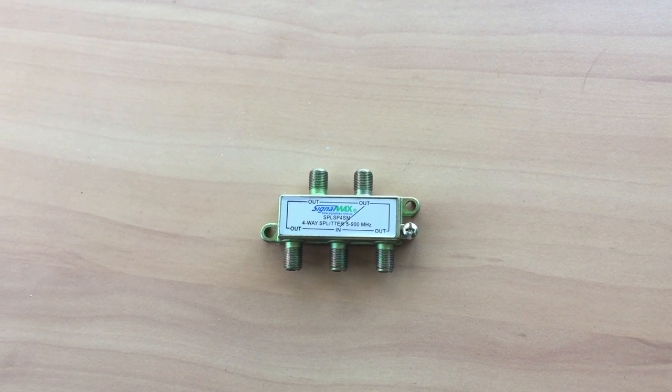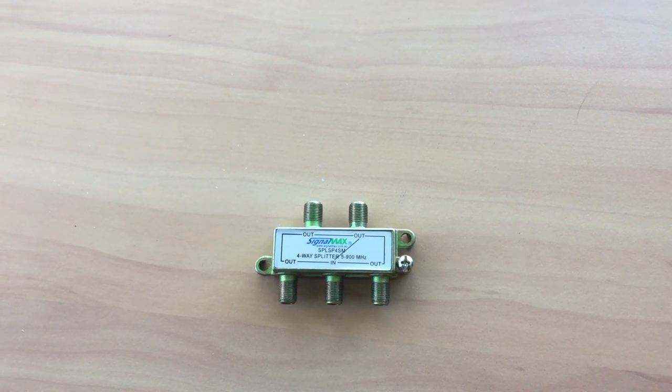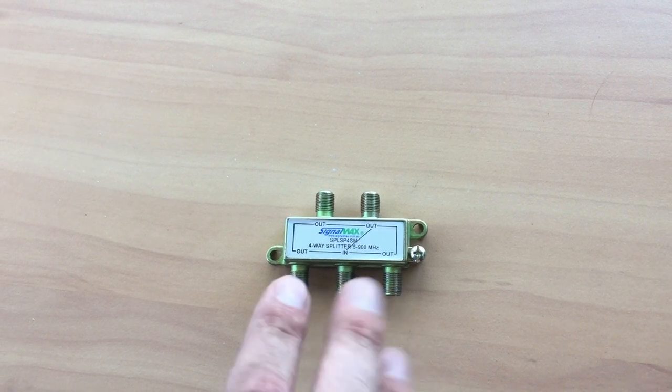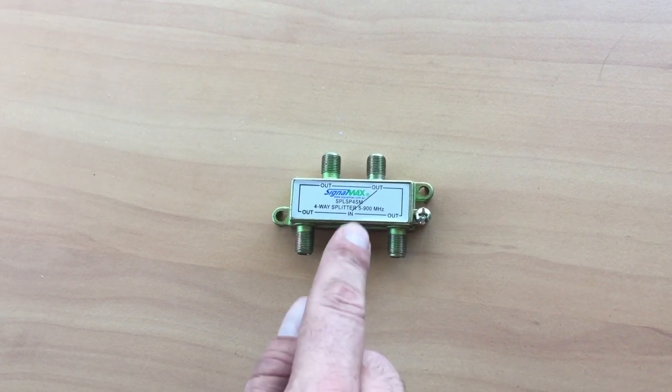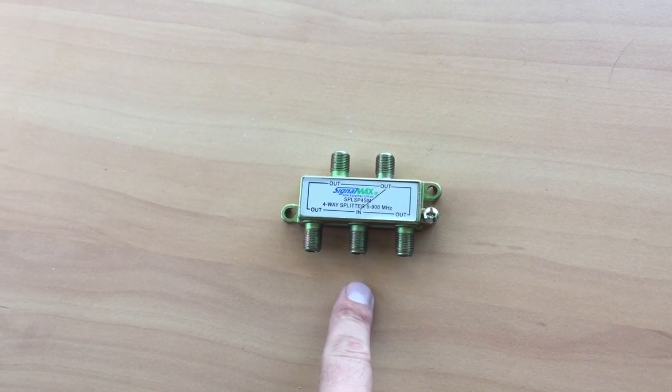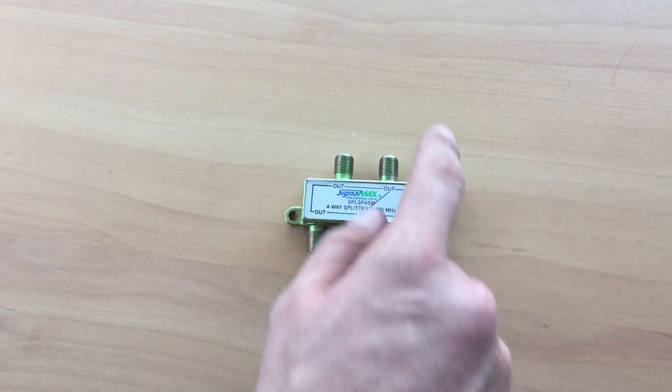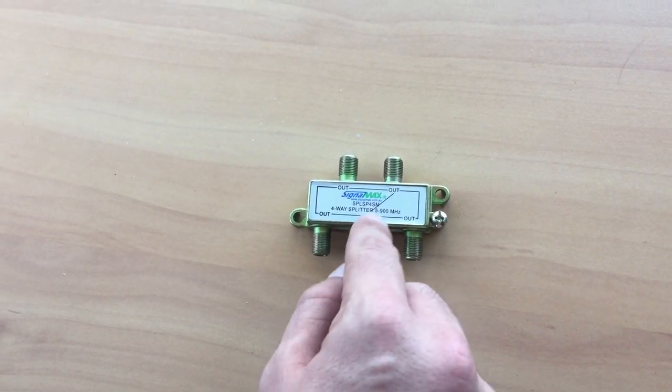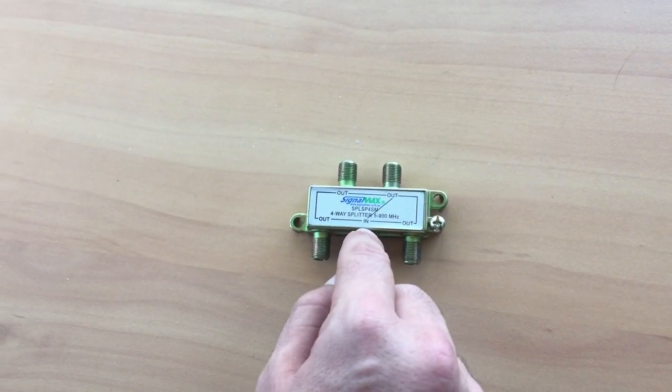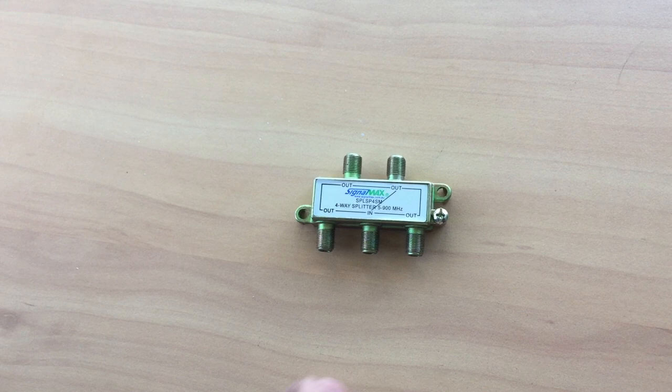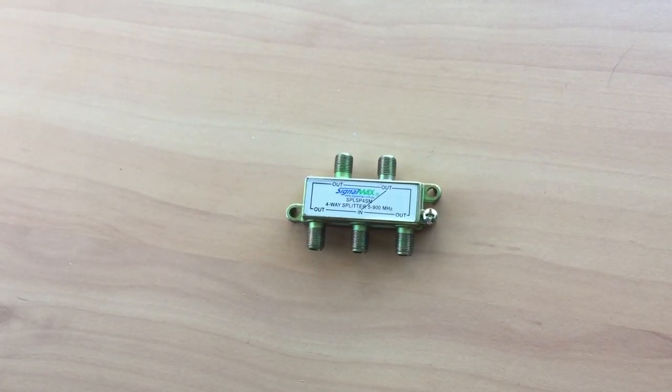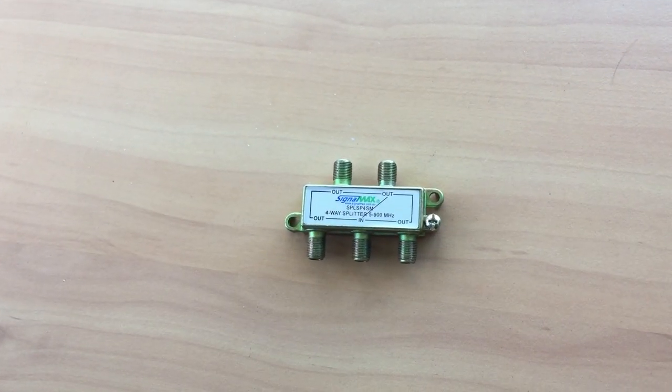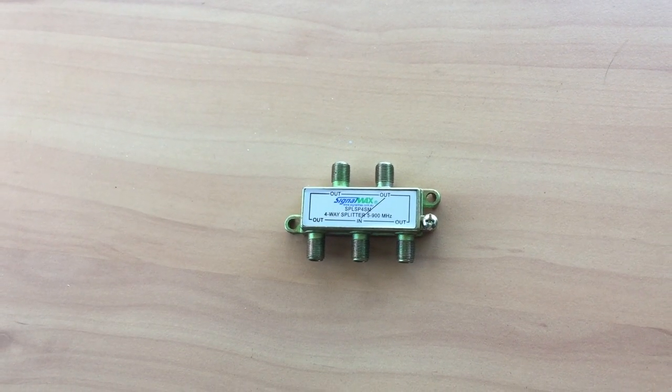When installing an amplifier, most splitters have one antenna input and four outputs. You'll note one output has a line from in to out. This is the one where you need to plug the power supply for the amplifier.